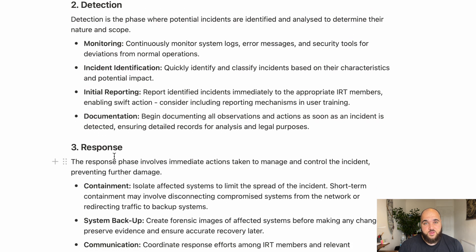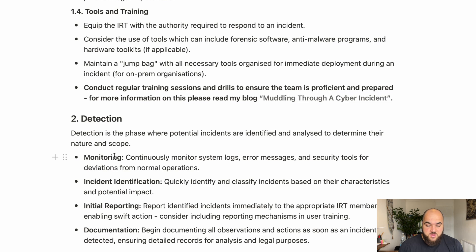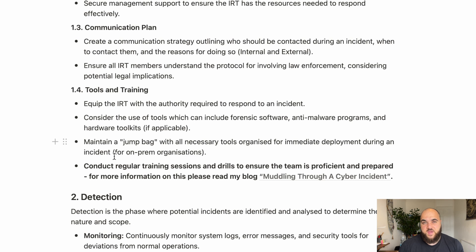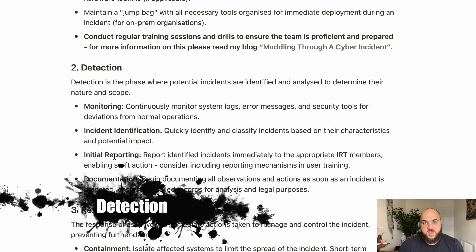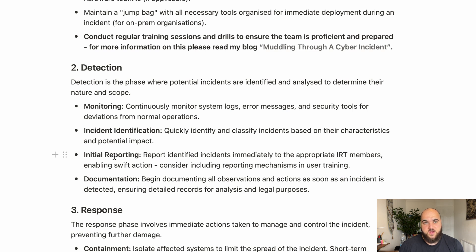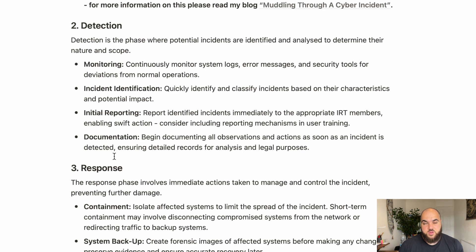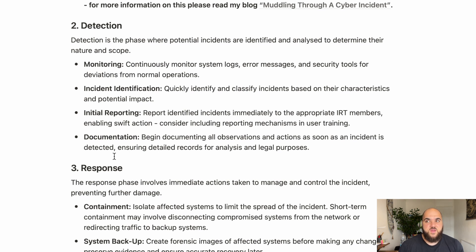Once you have senior management support, the team, the response strategy, and the tools in place, you're prepared. The detection phase can also be considered part of preparation, because within preparation you're actually preparing your detection capabilities to pick things up. You need sensors across the organization feeding back and letting you know when something's kicked off. You establish a baseline of what normal looks like, then define thresholds for when something becomes an incident.